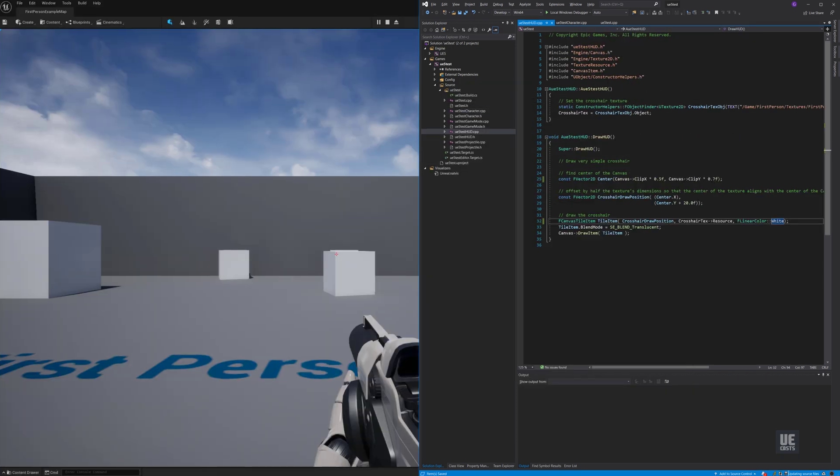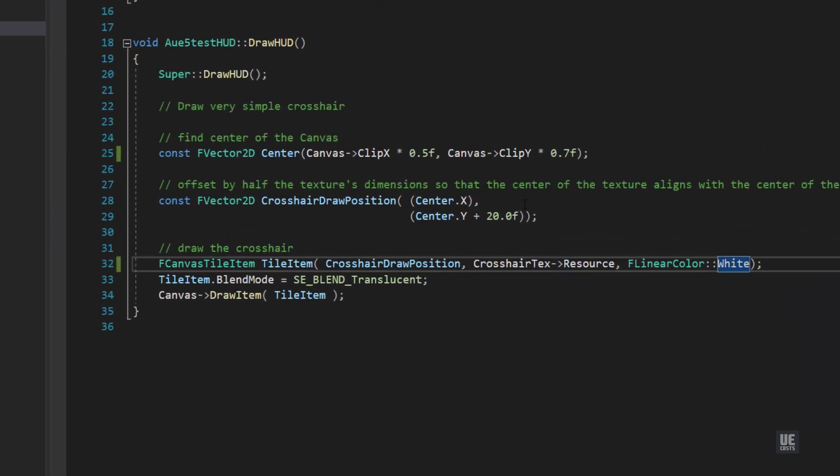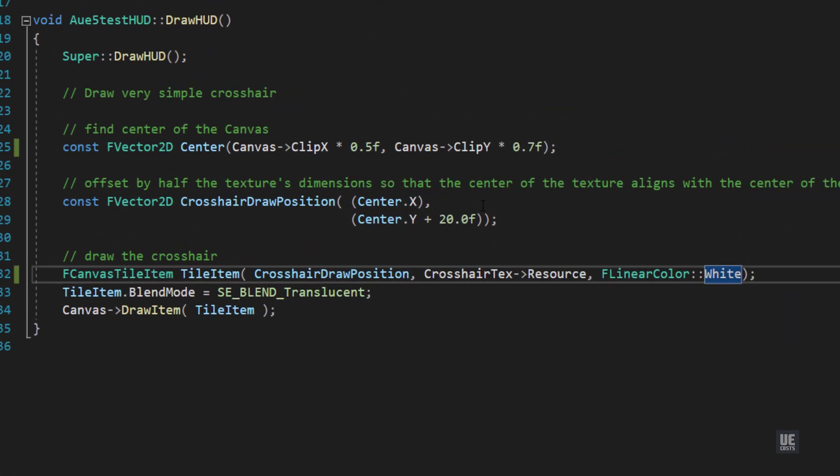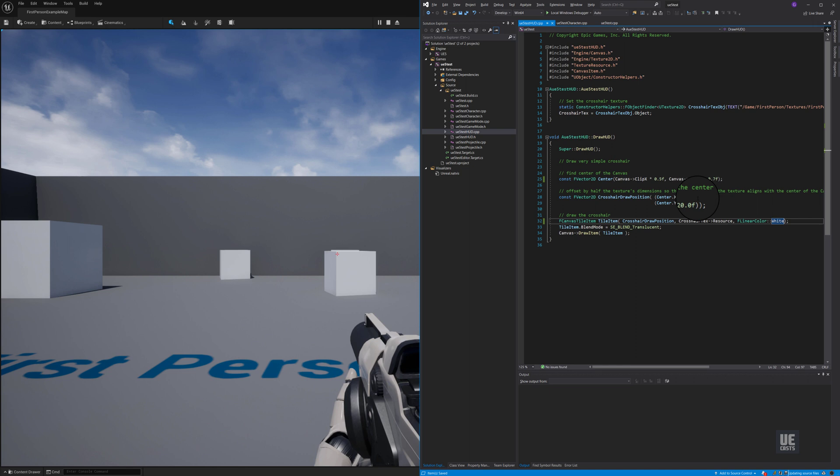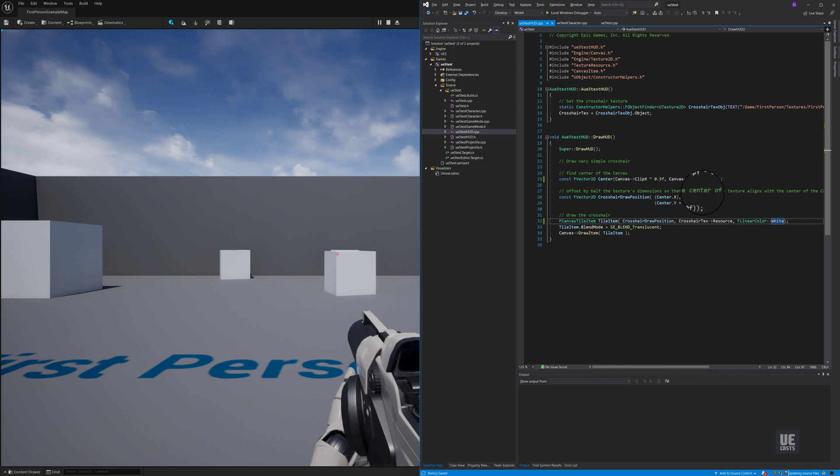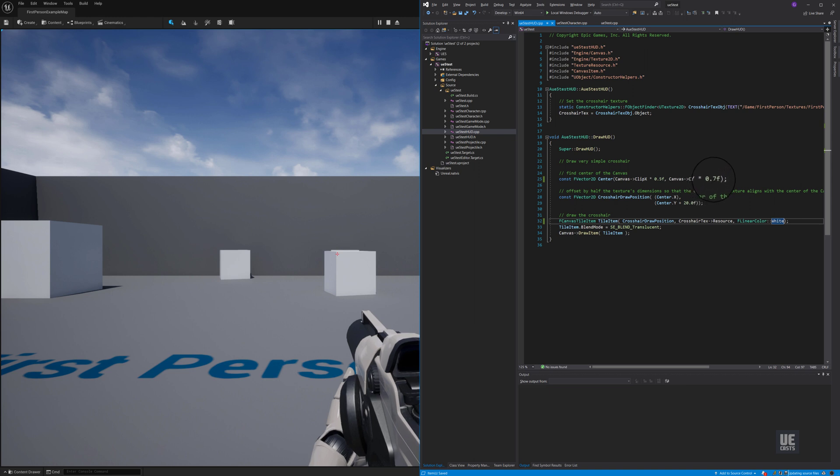Currently, Live Reload supports changes made to gameplay implementation code, specifically functions within the CPP file. This means that any changes made to a class's private variables, function declarations, constructors, or destructors, along with any macros, like uFunction macros,